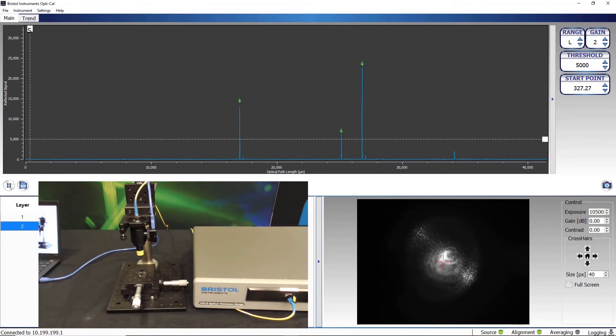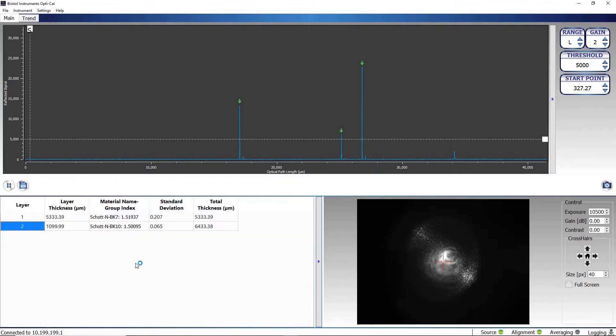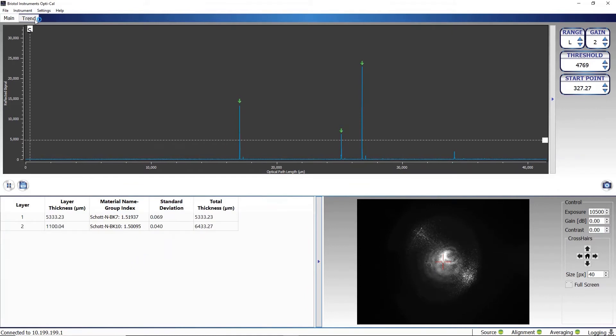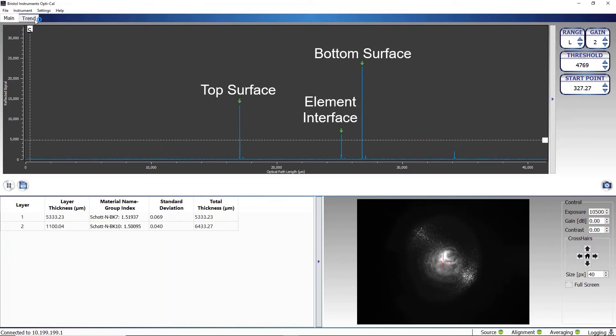Now, the Bristol Instruments optical thickness gauge is measuring the center thickness of the doublet. The first peak represents reflection from the top surface of the doublet. The second peak is the element interface, and the last peak is the bottom surface of the doublet.